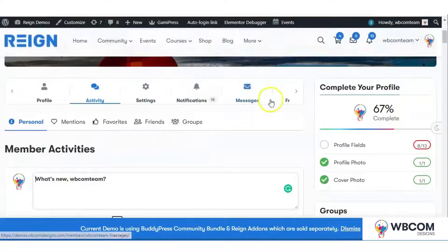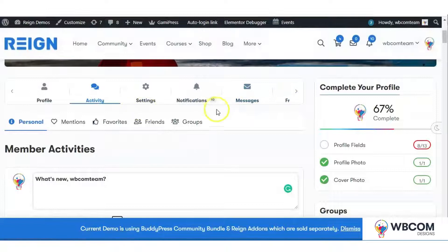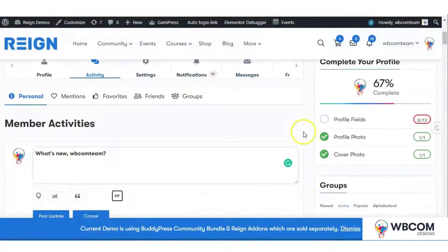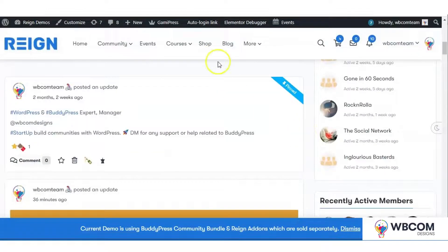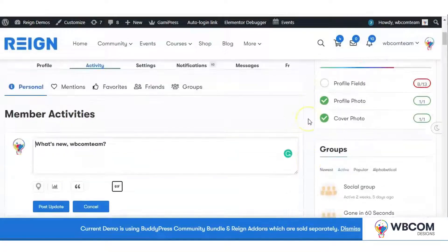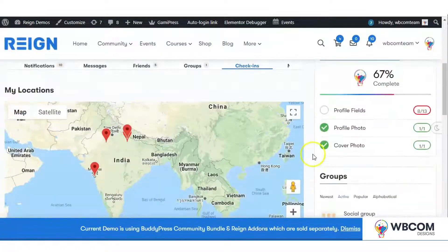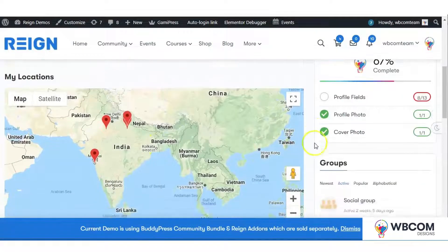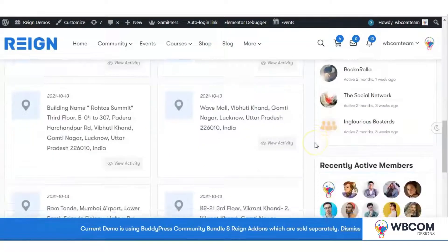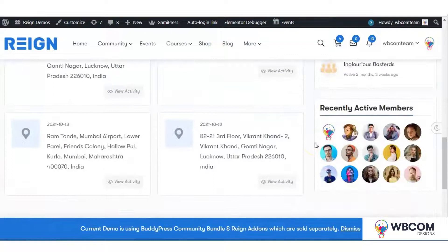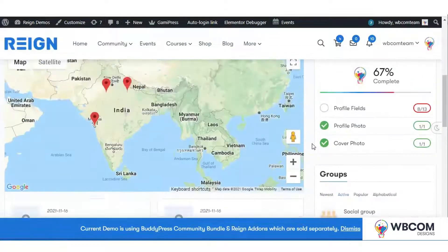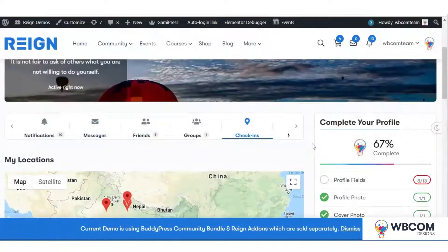Users will have a check-in tab inside their profile, and their locations will be listed there. It will also allow members to check in inside BuddyPress activity streams, profile, and group.